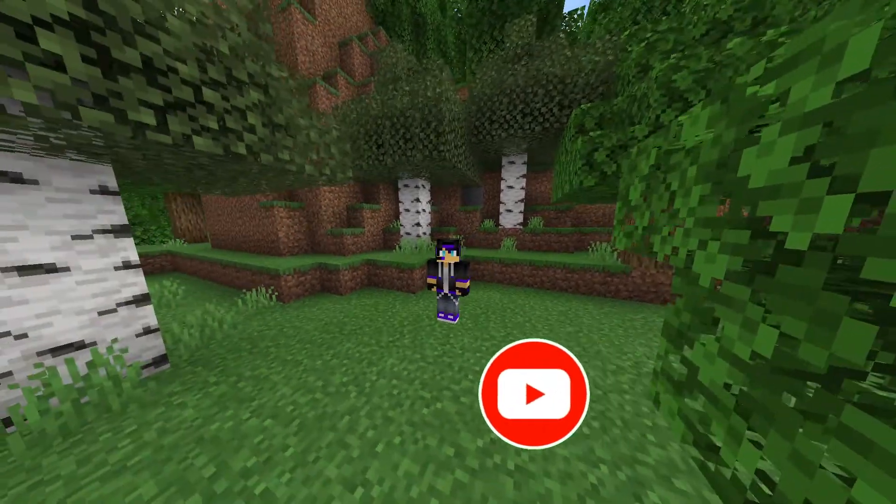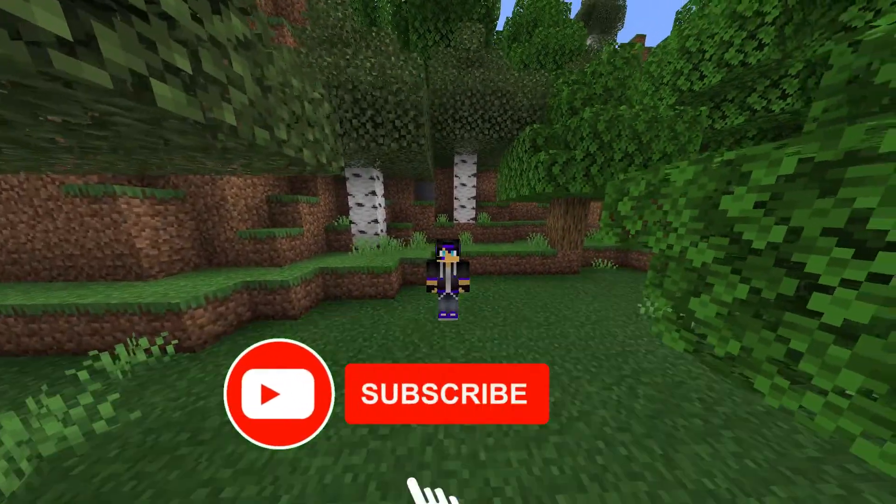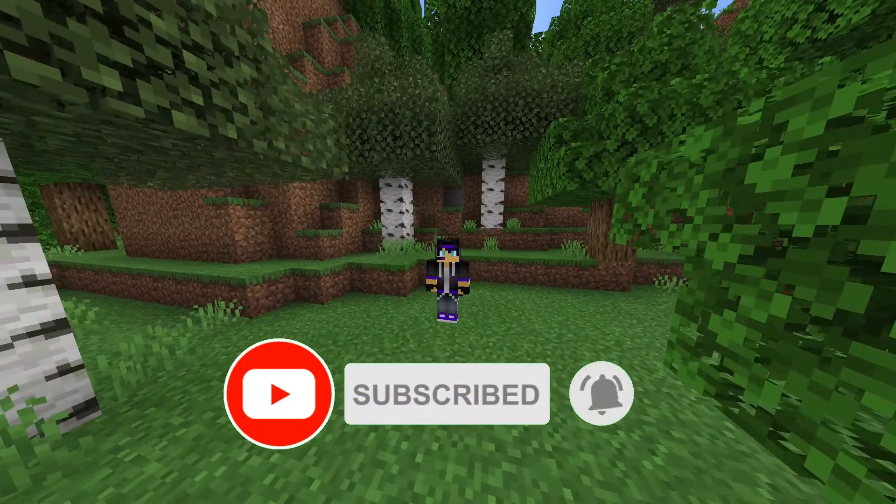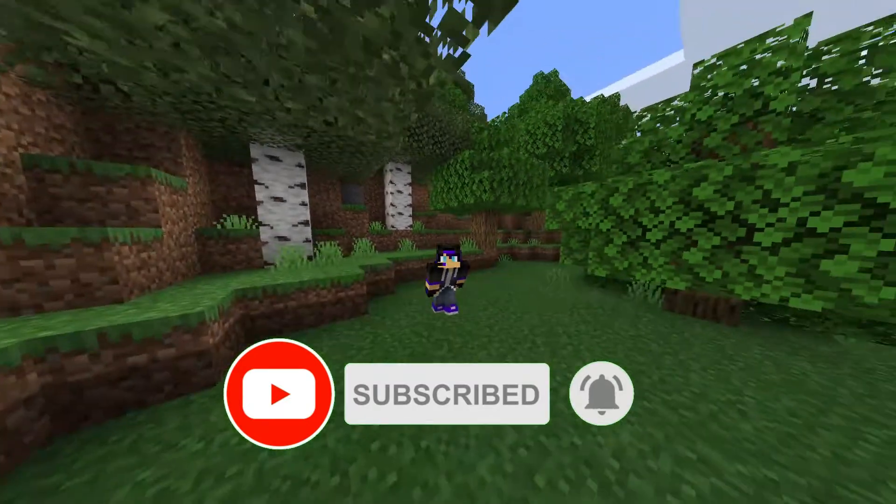Hey guys, welcome back to another video. In today's video, I'm going to be showing you how to make hitbox hacks.